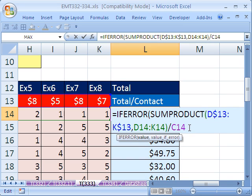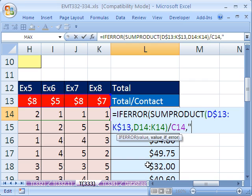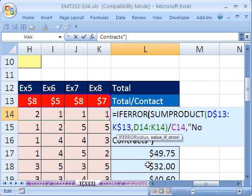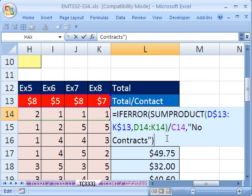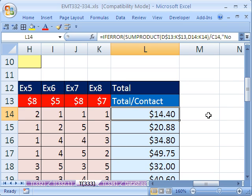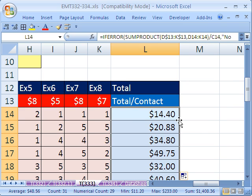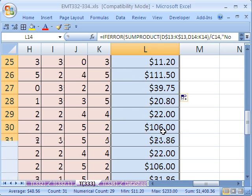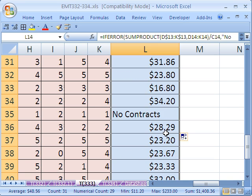And then comma, what do you want in the cell if this first part comes out to be an error? You could put zero or blank or no contracts. I'm going to put in double quotes no contracts, whatever you wanted here. If it's text, it's got to be in quotes. If it's zero, you just put a zero. If it's a blank, you just put double quote, double quote. Control Enter and double click and send it down. So now it says no contracts.